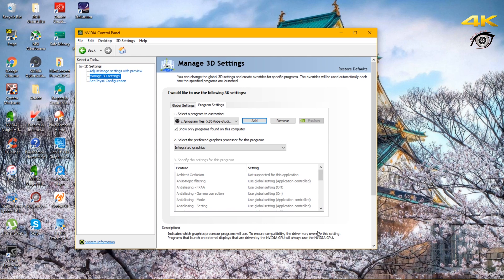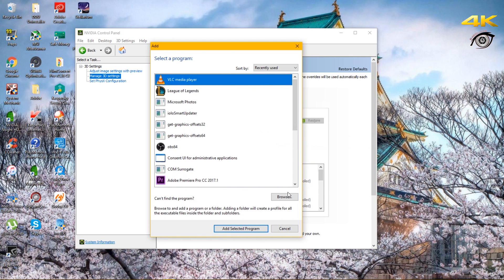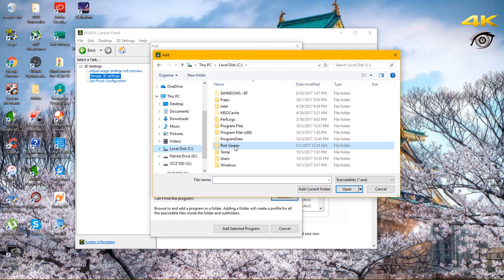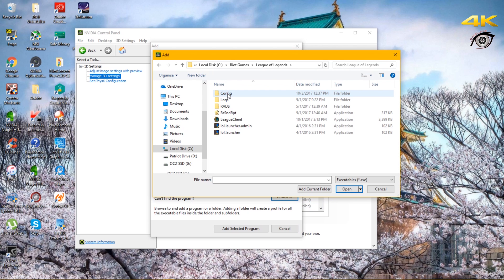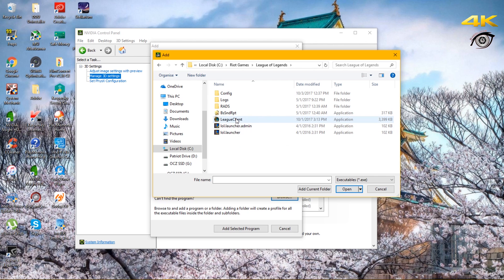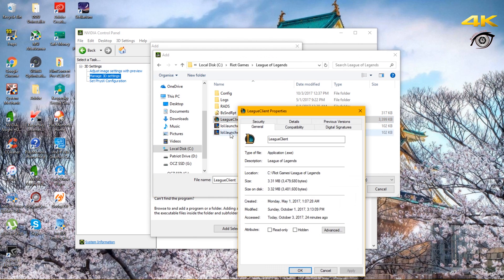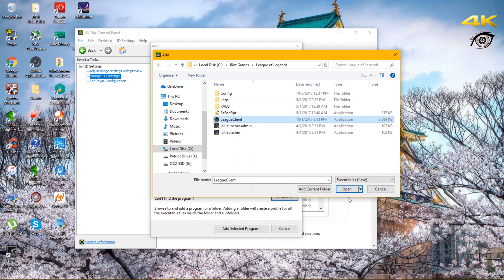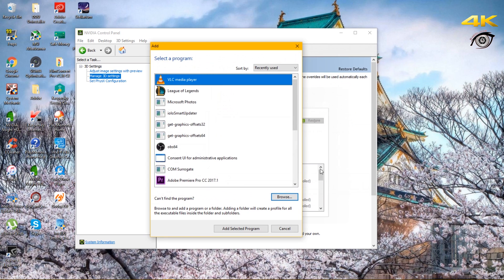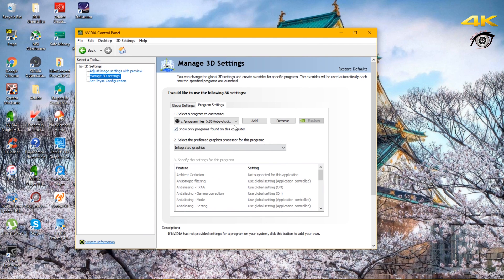Once you finish applying that, the next step is to browse your computer and go to Riot Games, then League of Legends. This is based on the game, so if you have issues with multiple games you may want to do this for all folders. For League of Legends, you need to do this to all the exe files — the League Client, the launcher admin, and the launcher. Right-click, Compatibility, Windows 7, press OK, for all three of them.